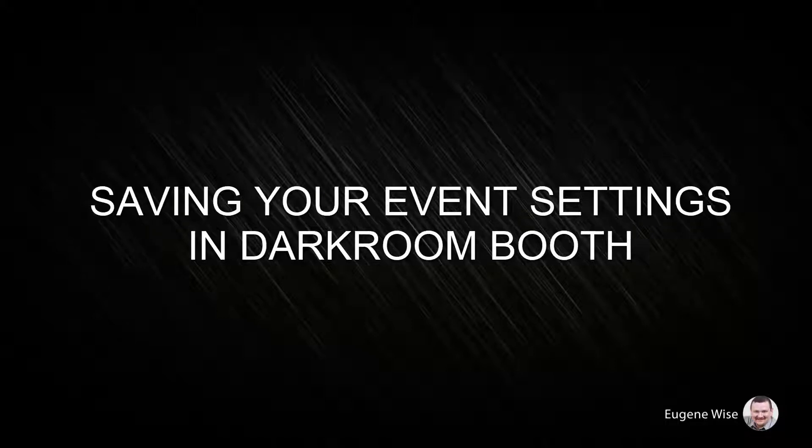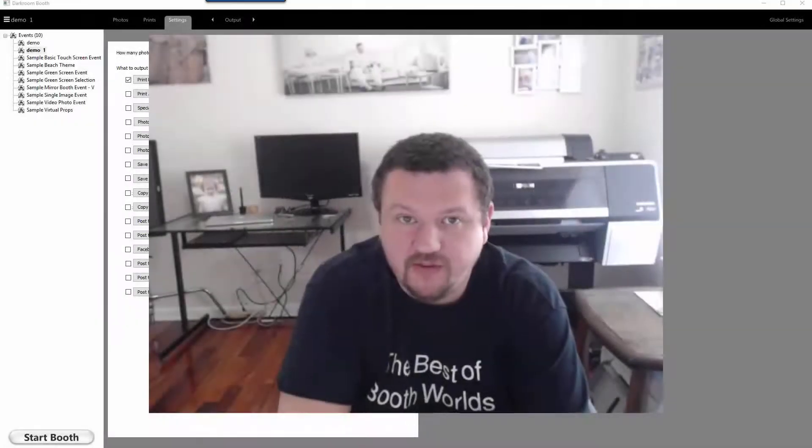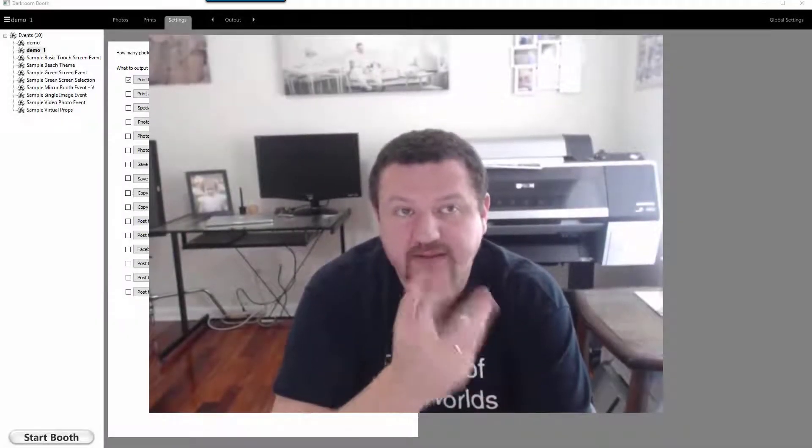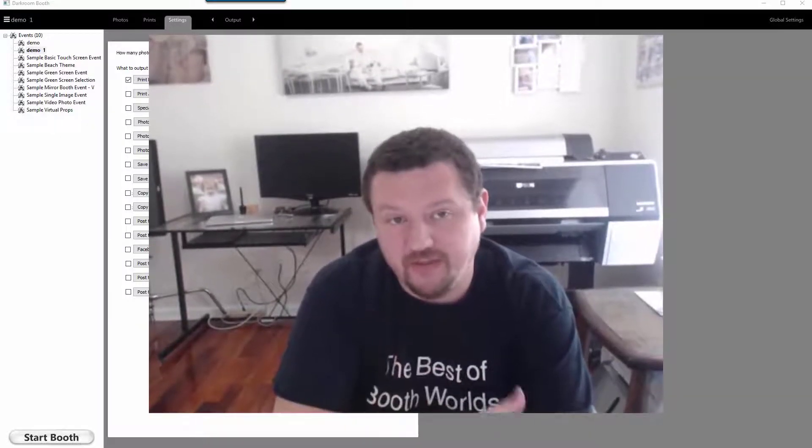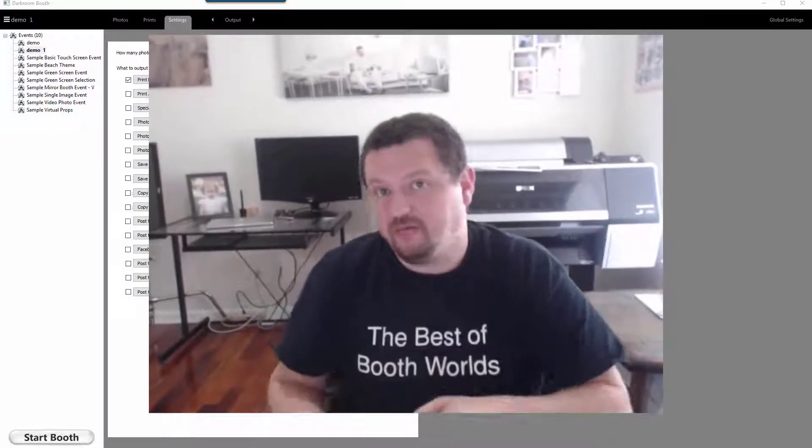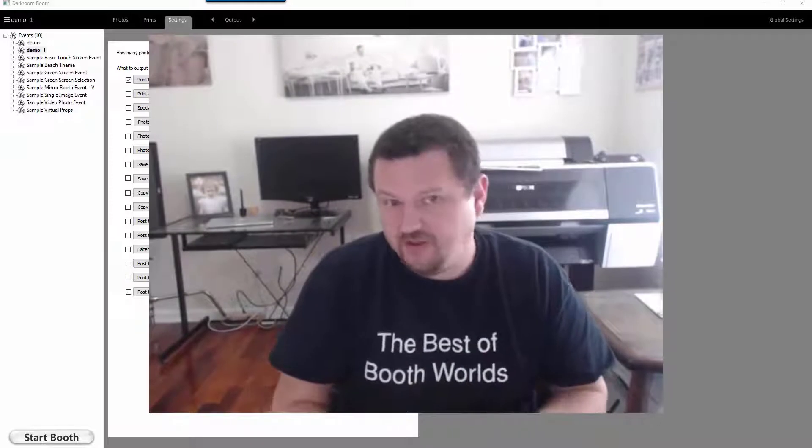Hi Darkroom Booth user, Eugene here with Darkroom Software. In this quick video I want to show you how to save your event settings to a screen template so that you can either move it to a different computer.